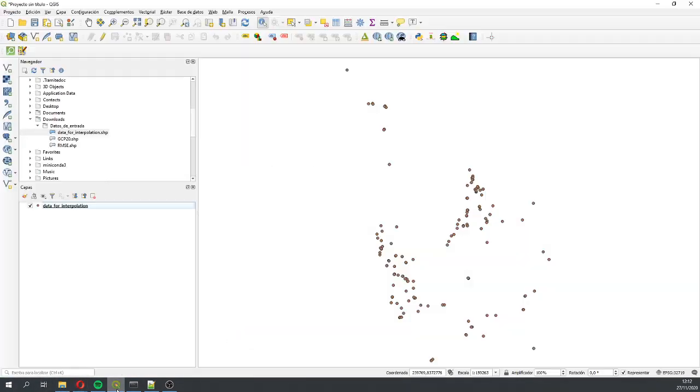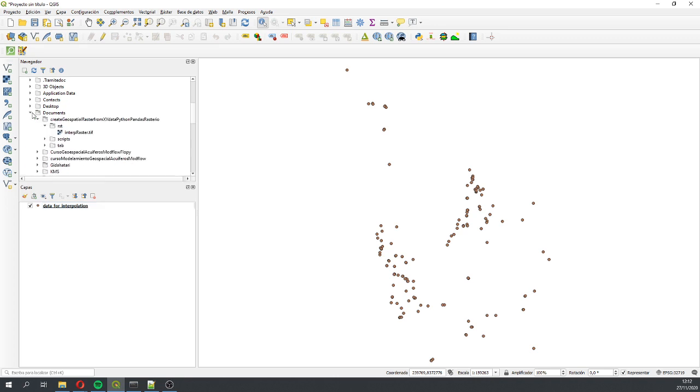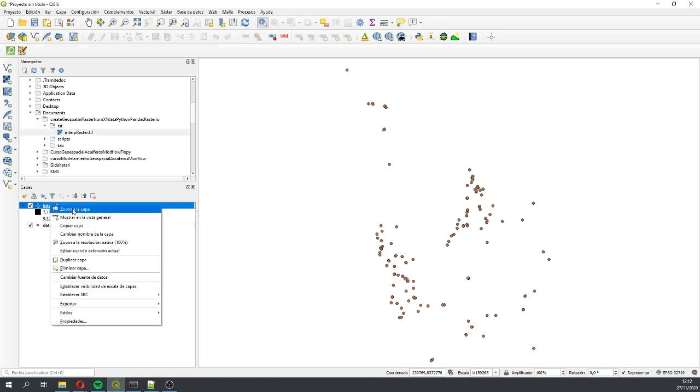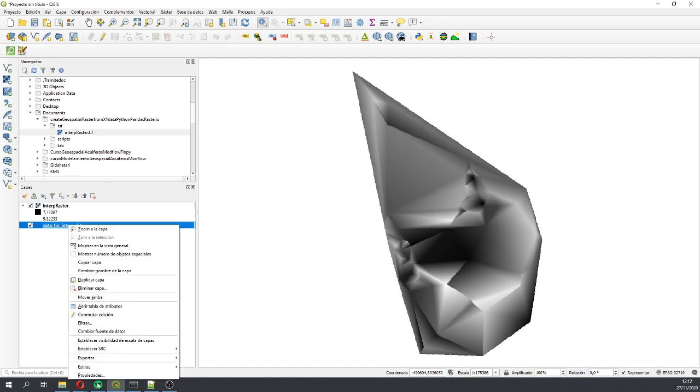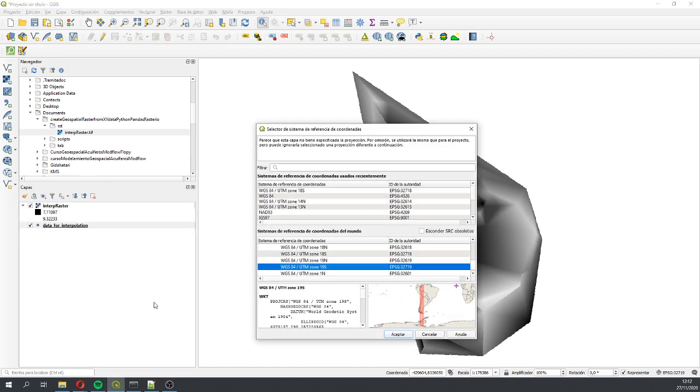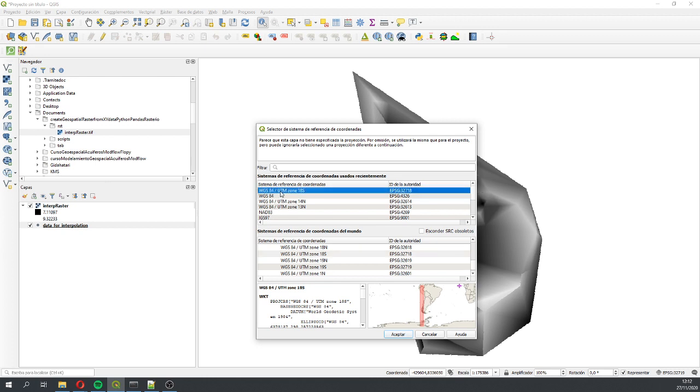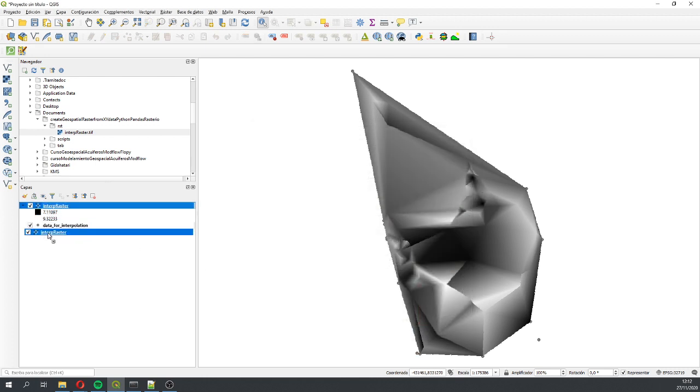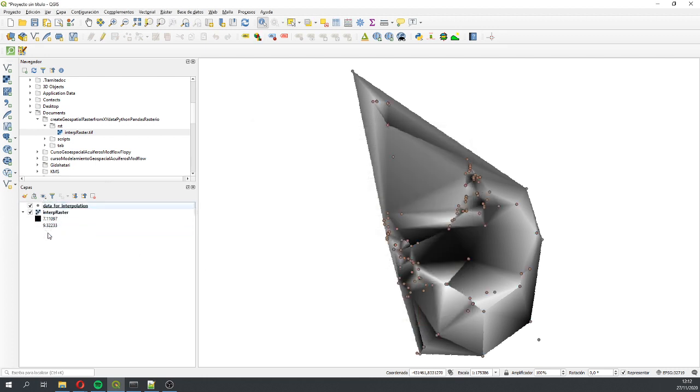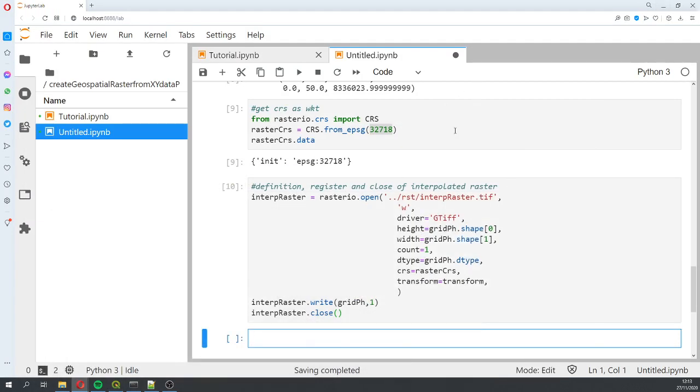Once we define the interpolated raster object, we paste our numpy array inside as the first band, and then we close. This is the interpolated raster of our results.